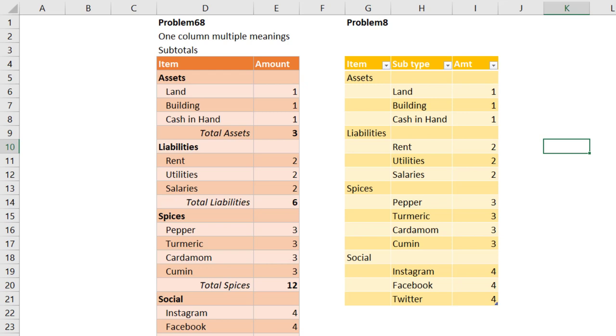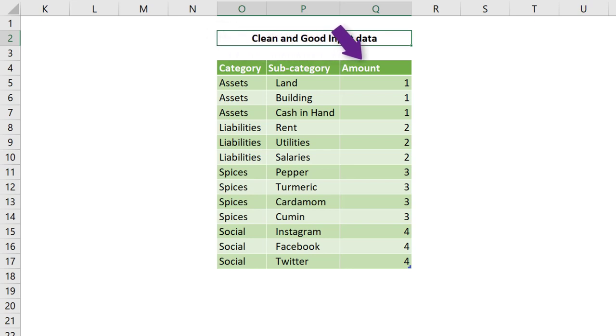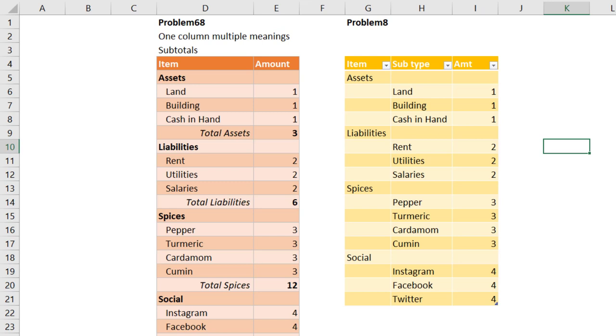Ideally, the input format should be three columns in this case: Category, subcategory, and amount. From that input data we can create an output like this using pivot table or any other tool.